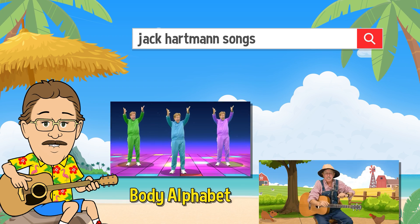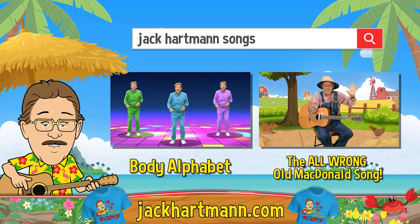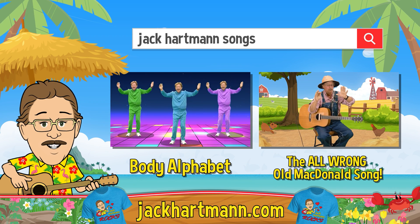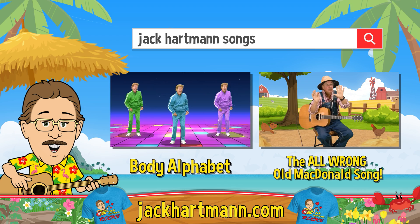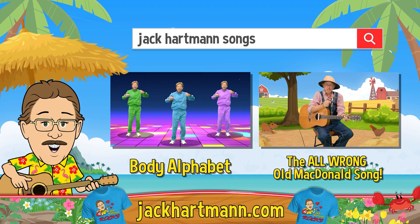Ten times eight is fun! Check out more videos or visit my website at jackhartman.com.